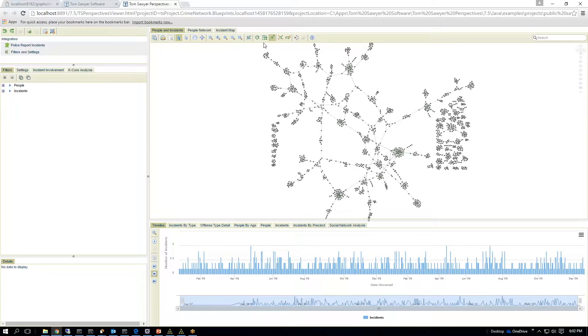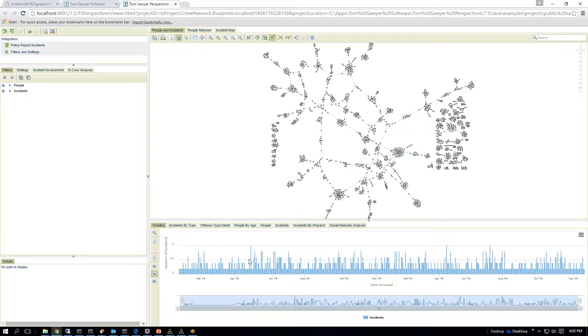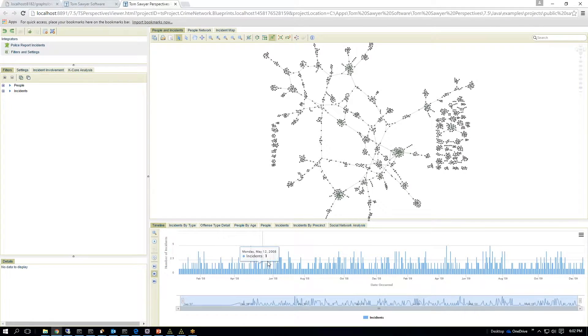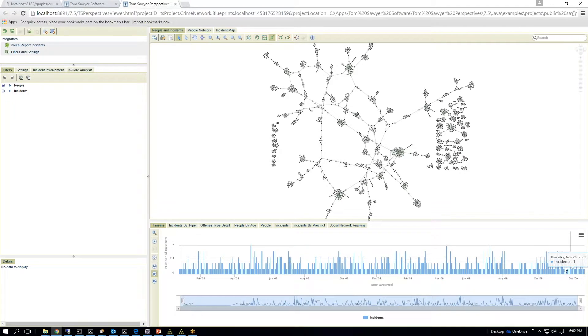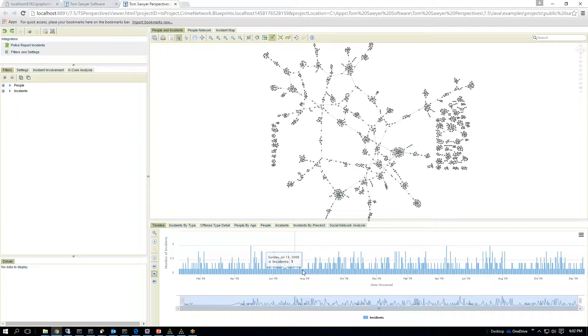So we have a series of controls across the top which allow you to navigate the diagram. We have a timeline that allows you to see a histogram of when the incidents are occurring over a two-year period here.